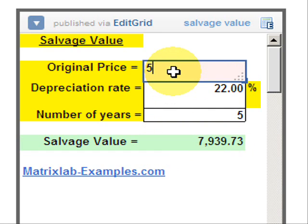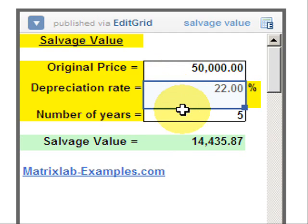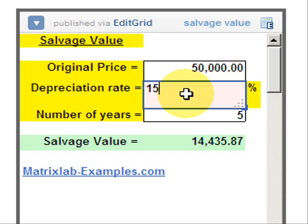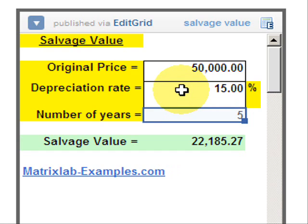We can change any number, just to consider a different approach or to calculate a different case.